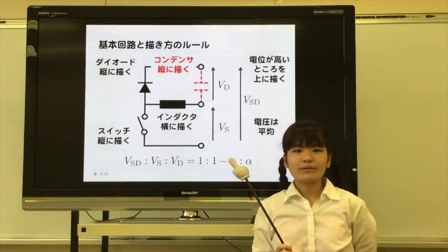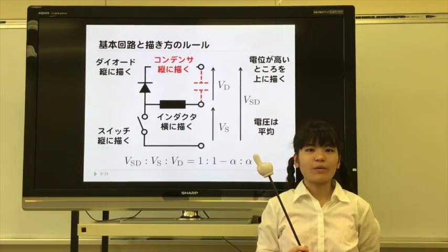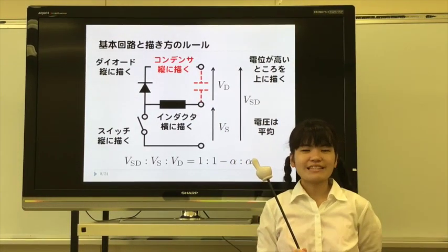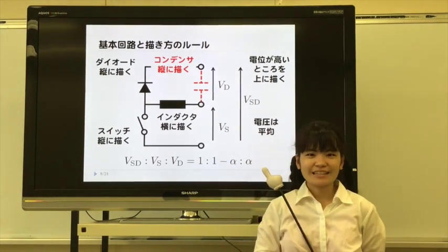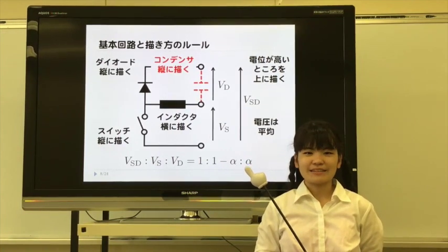Up to here — how to draw the basic circuit and its rules for the common equivalent circuit. Do you understand it? Please remember it.